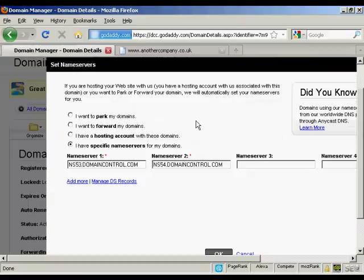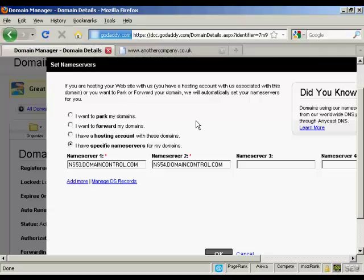When you set up your hosting account, be that with HostGator or any other hosting company, they will send you an email. And in that email they will tell you what the names of the name servers are.